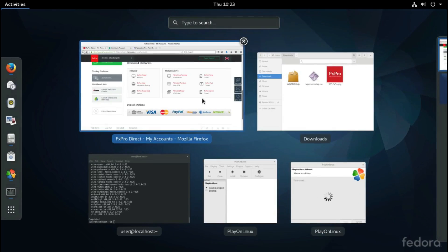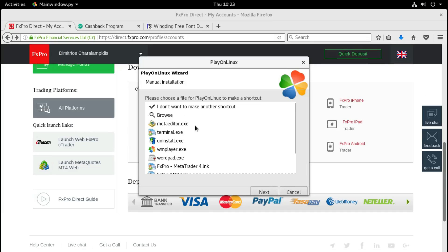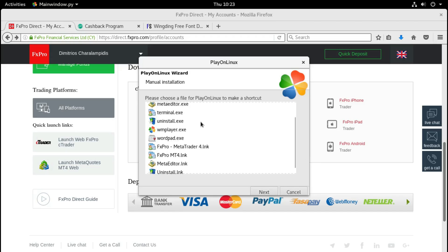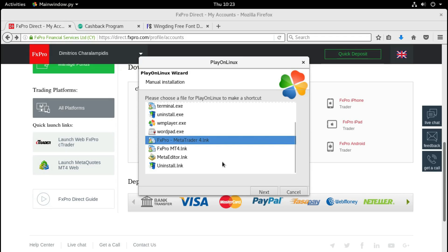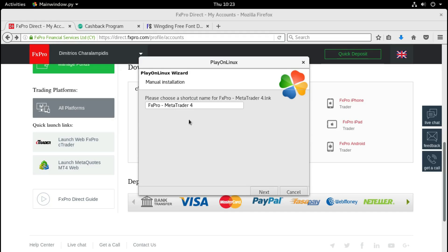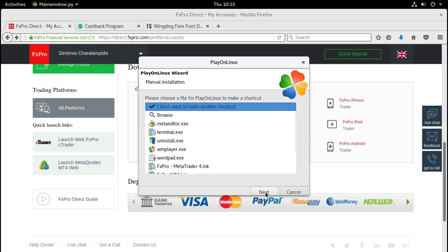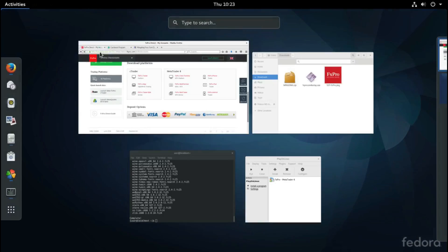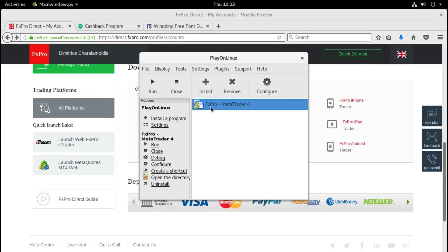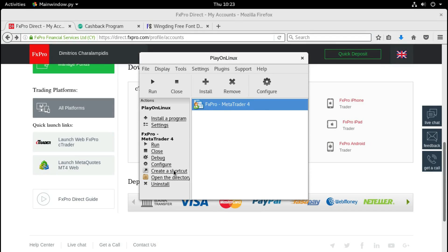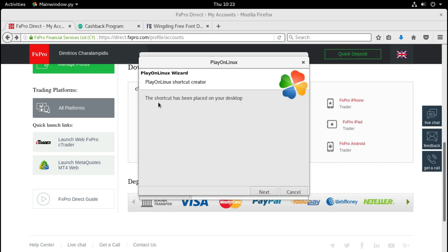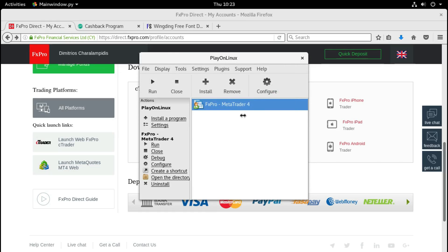That takes us back to the installation. The program asks us to make a shortcut. I'm going to select this one and click Next - I like how the name looks. Click Next, then I don't want any more shortcuts so I click Next and it closes. If I open PlayOnLinux now I can see the shortcut to the program. I will also create a shortcut for the desktop by clicking here - a window opens saying the shortcut has been placed on your desktop. Click Next and it closes.